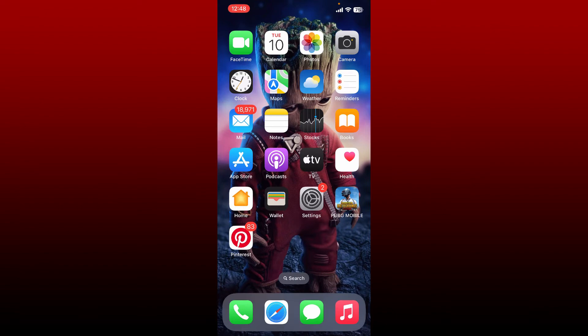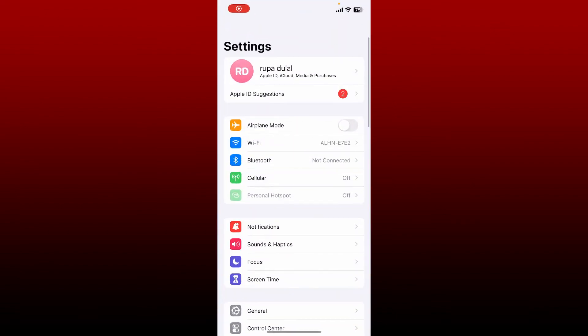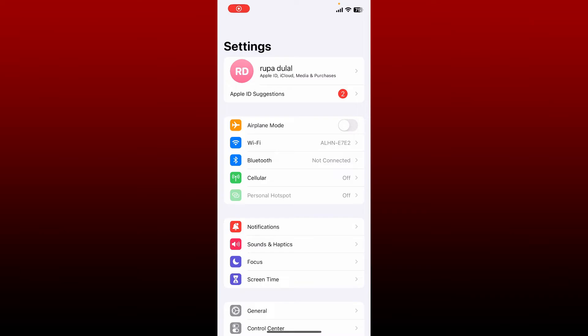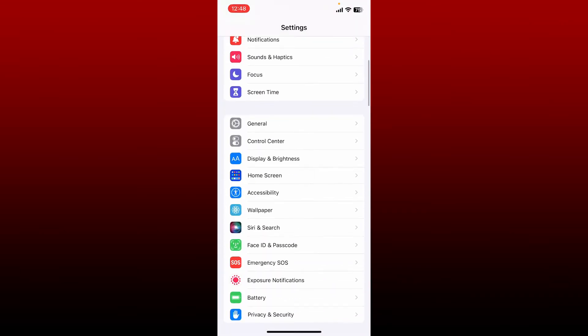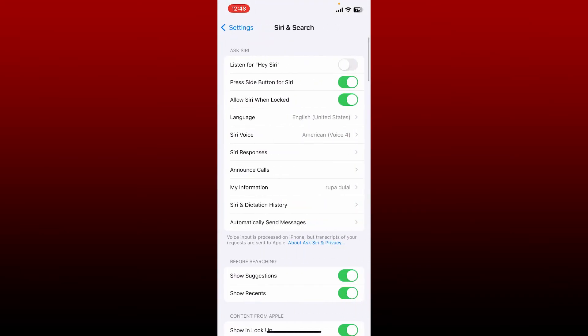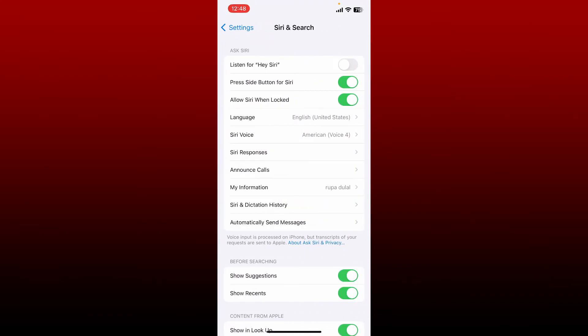In order to do that, open up Settings on your iPhone. From the Settings menu, scroll down and tap on Siri and Search.